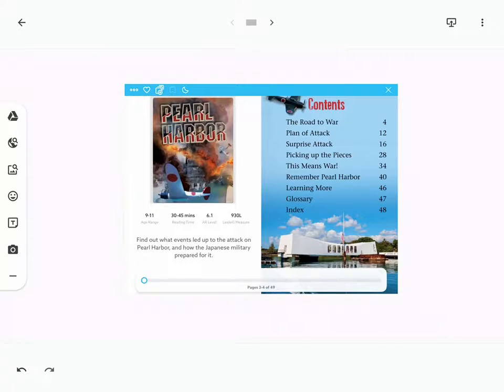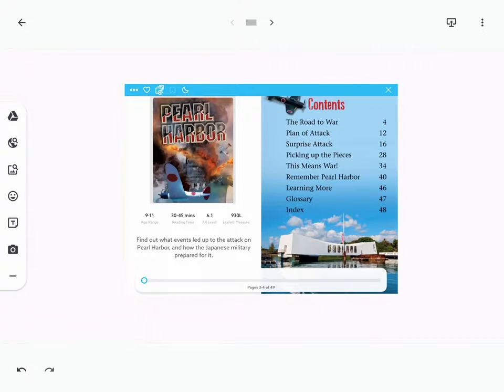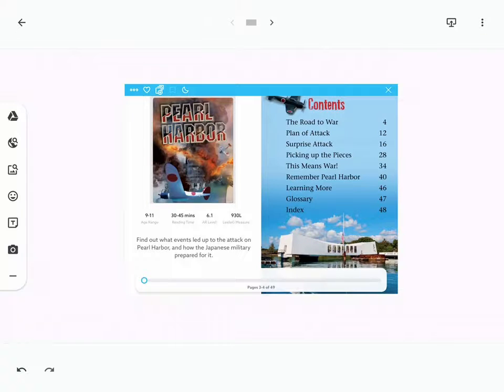When using prior knowledge to connect with text, there are a couple different strategies that you can use. I'm going to show you some of these strategies using an app called Jamboard that you can use as an interactive tool.